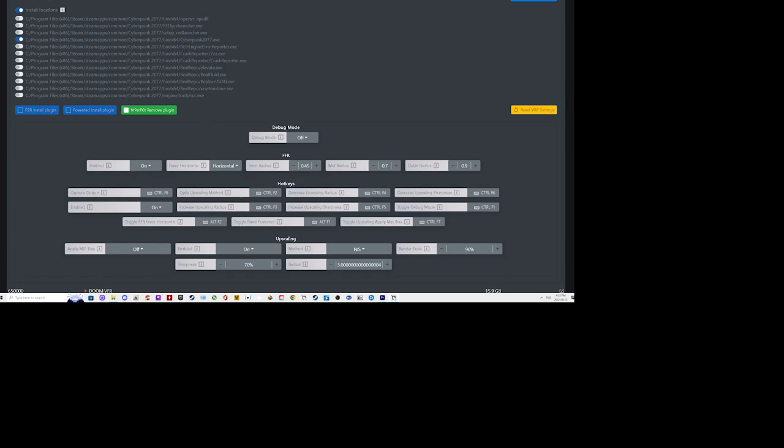FFR is fixed foveated rendering that puts a mask up in front of you in your headset, allows you to adjust the radius and just choose which area and how big that area is of the radius that you want rendered and to what extent you want it rendered. And of course upscaling is which method of upscaling you want to employ: NIS, CAS, or FSR.